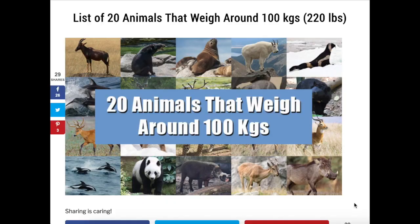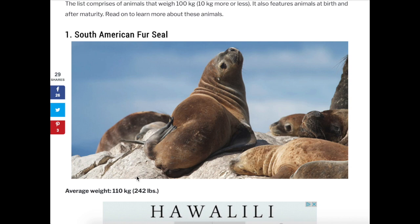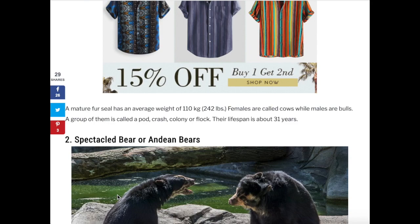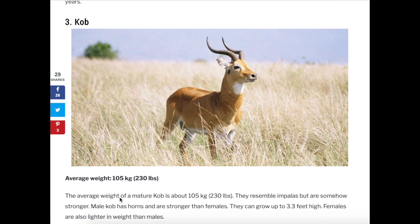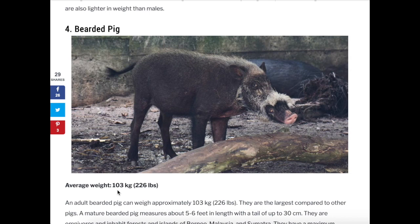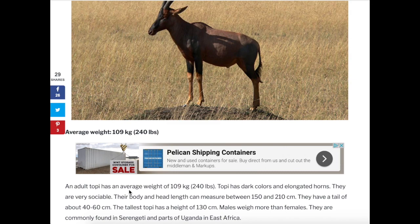Here we have a list of animals that weigh about 100 kilograms — and 100 kilograms is equal to about 220 pounds. A South American fur seal weighs about 110 kilograms, this bear weighs about 110 kilograms, this cob weighs about 105 kilograms, and this pig weighs 103 kilograms. So now we get a better idea of different things that would be measured in kilograms.